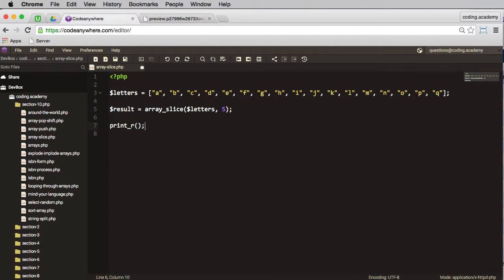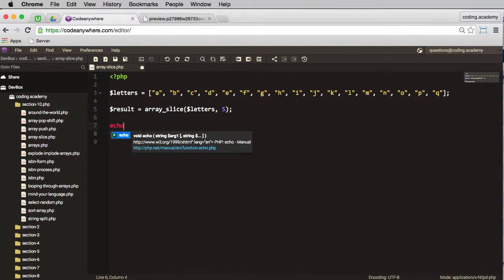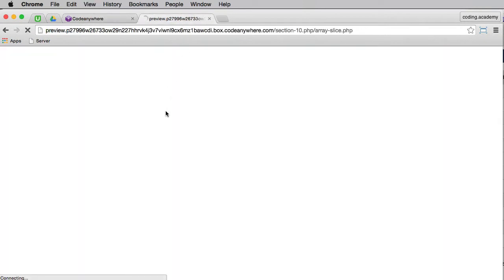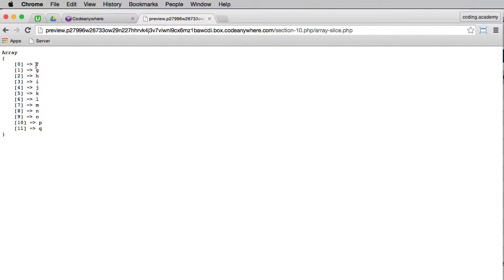So all I need to do now is just print R, and I just need to print out that result. And what I'll do in here as well, I'll just echo in a pre tag. I'll save that, go to my browser and refresh, and there we get a list with the first five elements that have been removed.